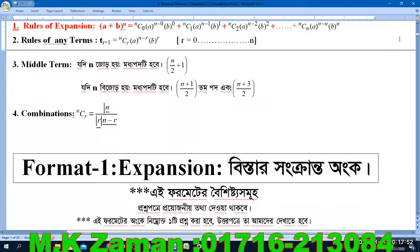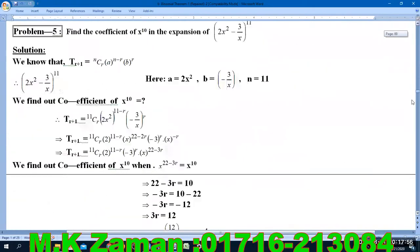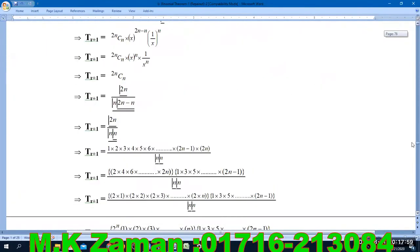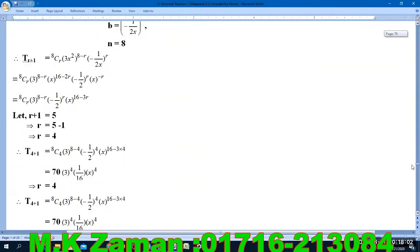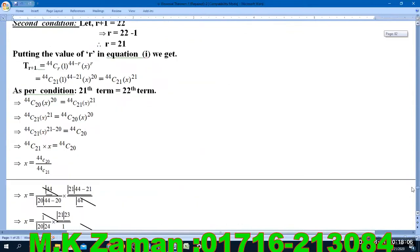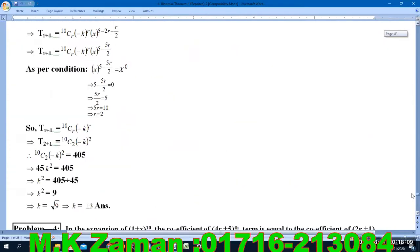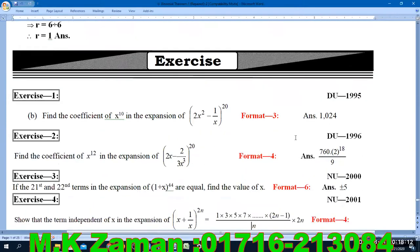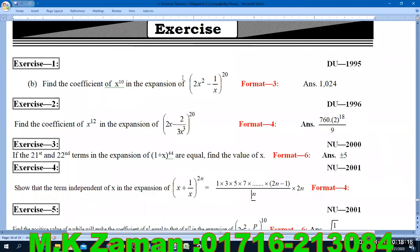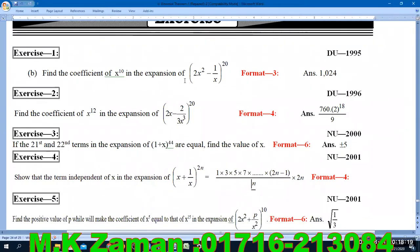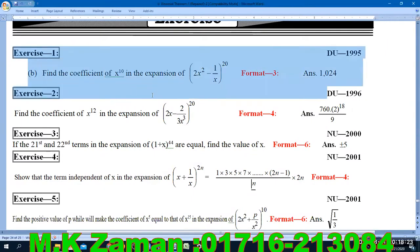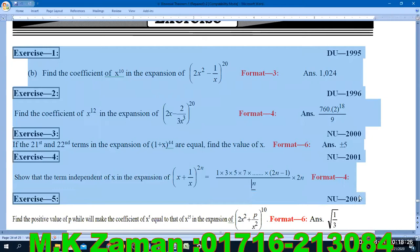In this first video, we will see the next exercises. You can see who is a formative exercise. Find out the coefficient of x to the power in the expansion of 2x squared minus x to the power 20.